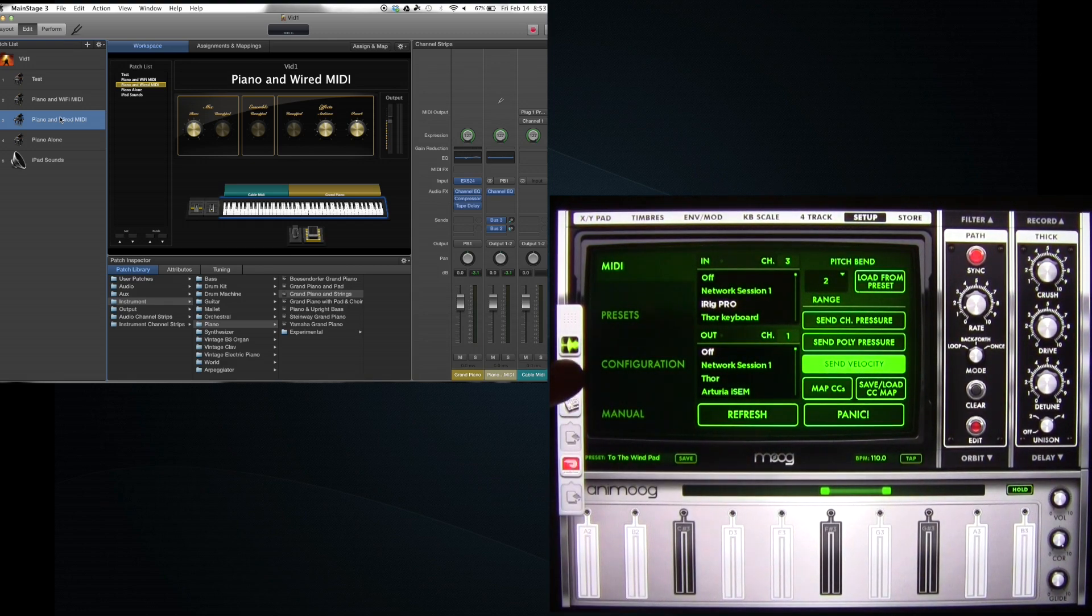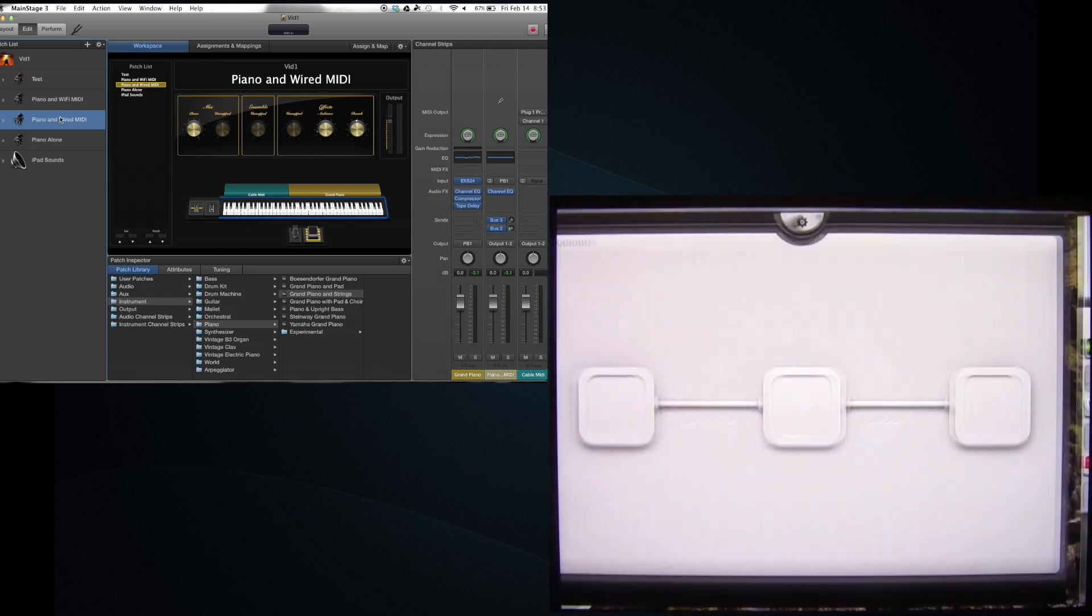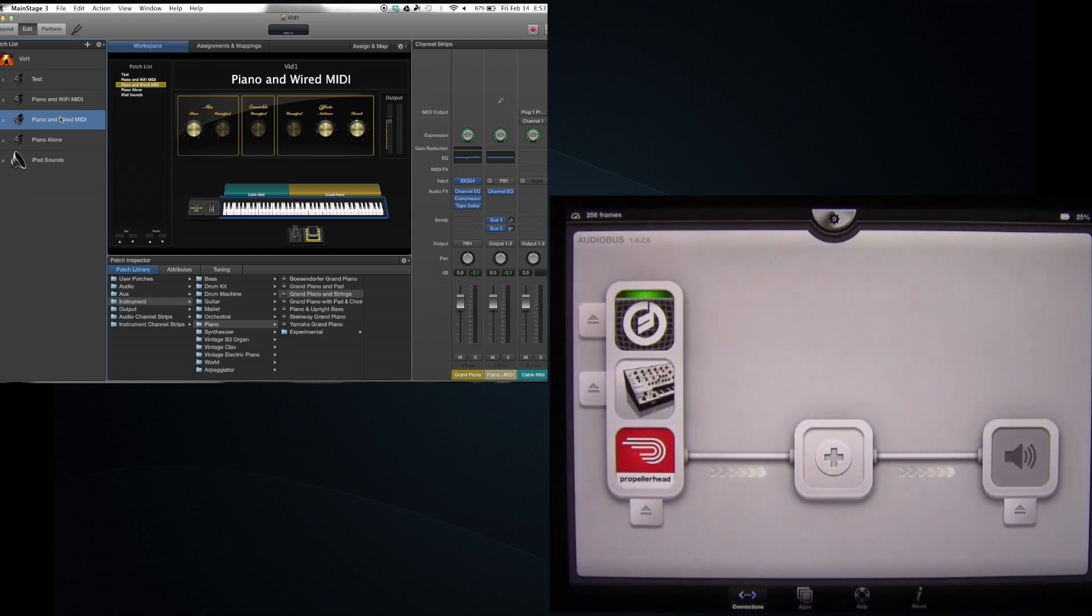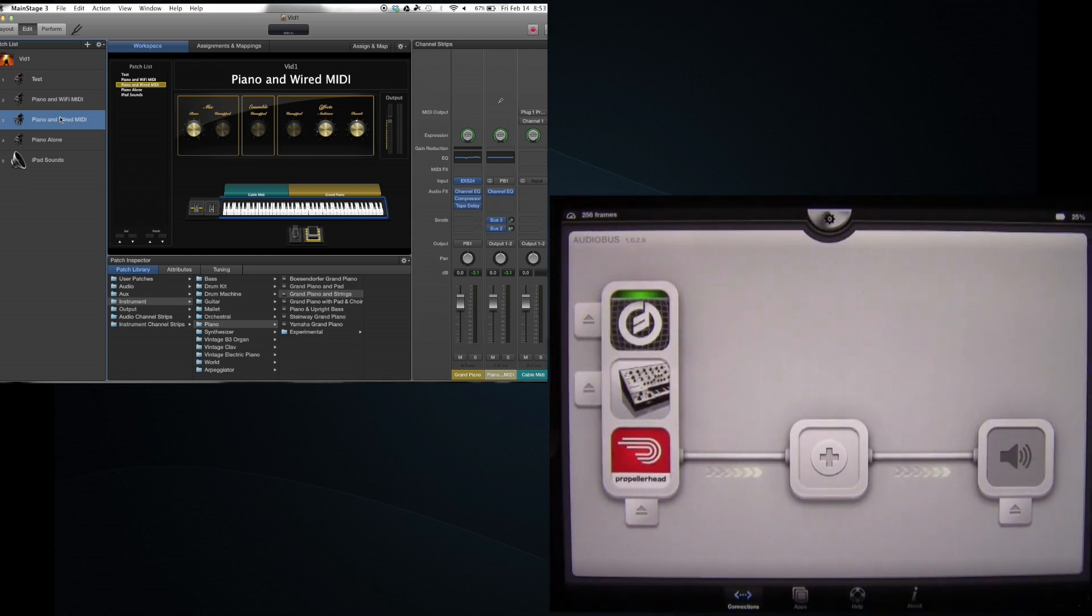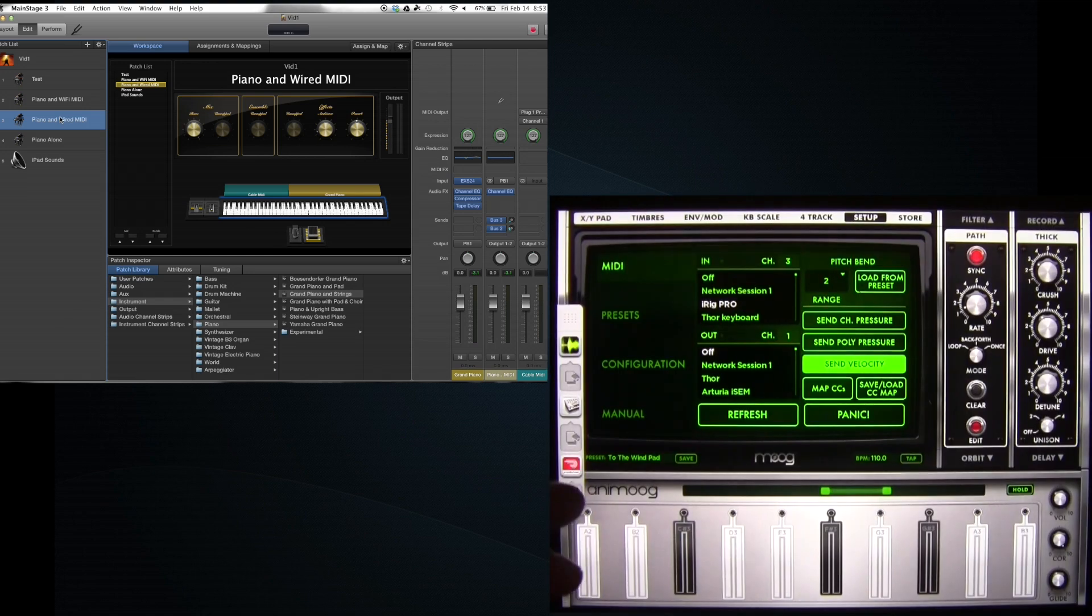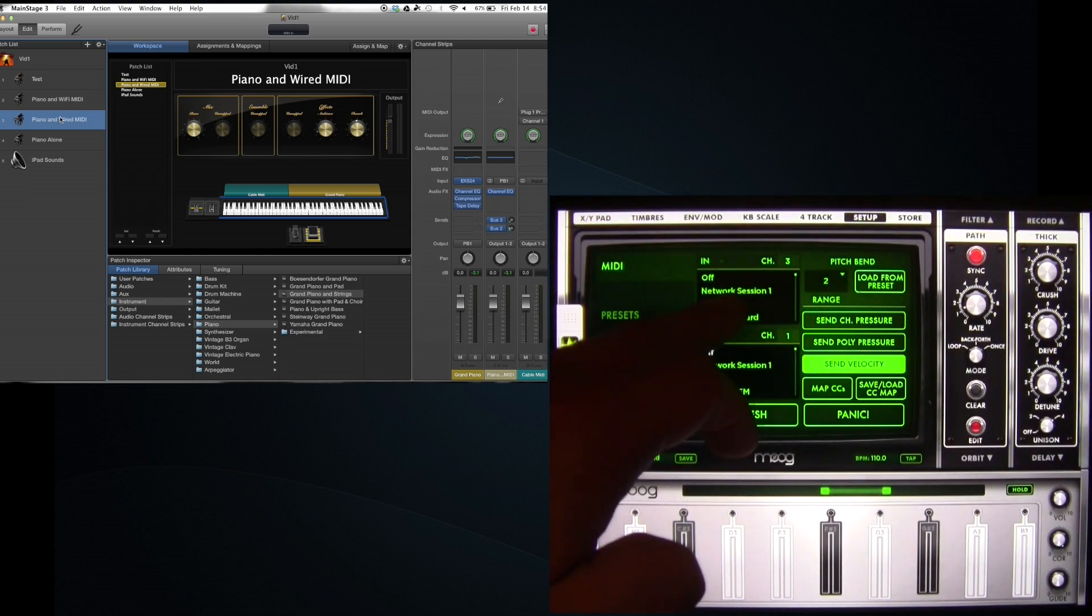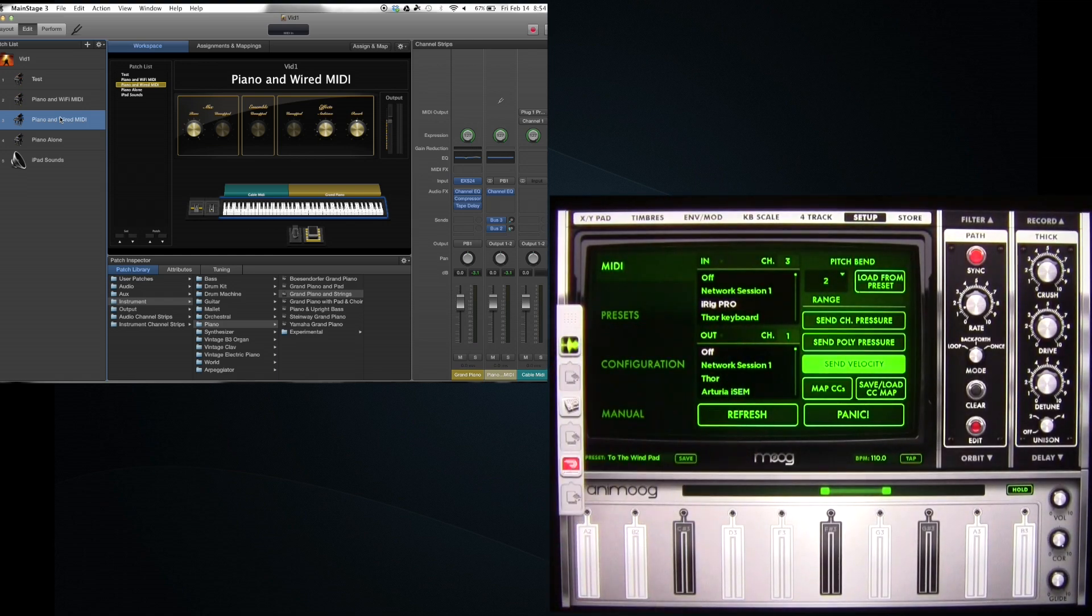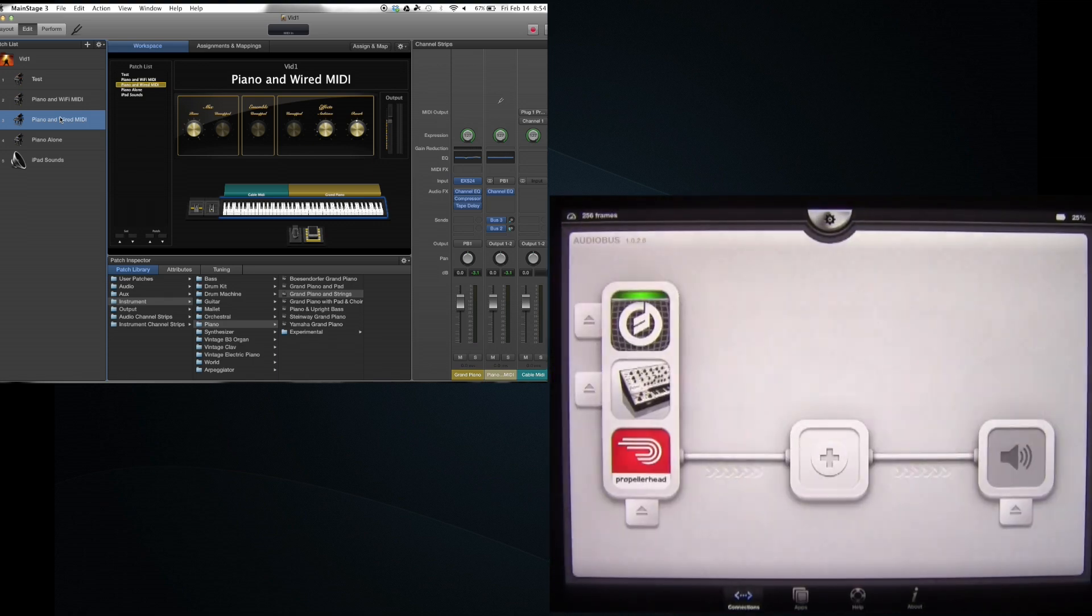Now at this point, you also have to make sure, of course, that everything is using the correct MIDI interface and all those little kinds of things.